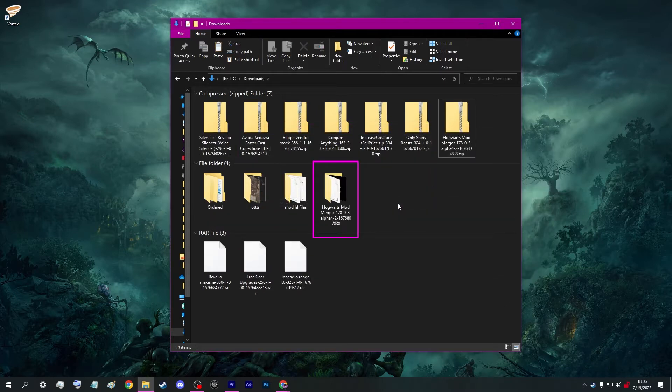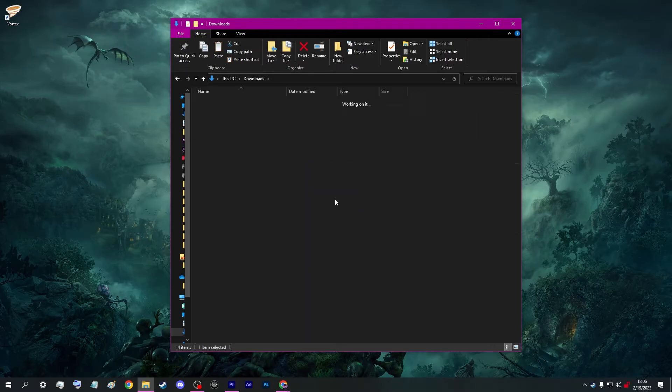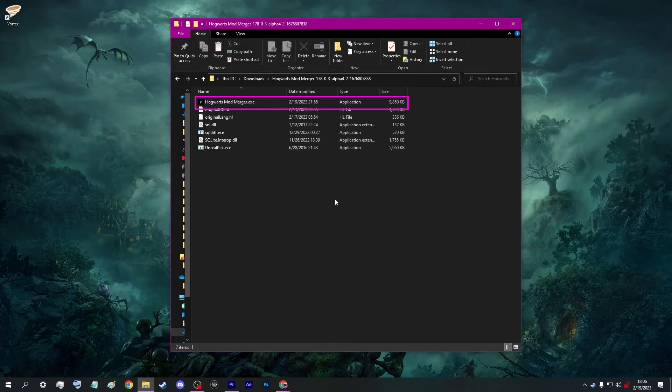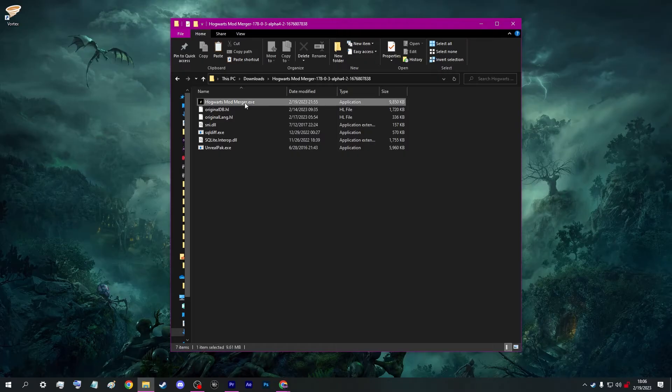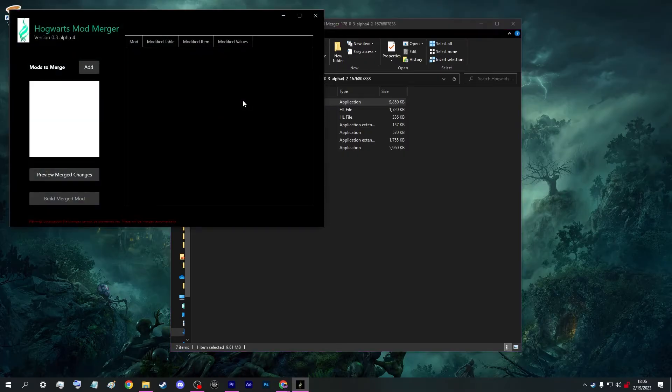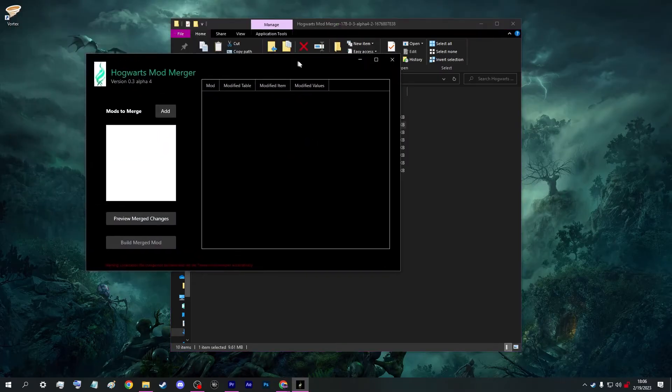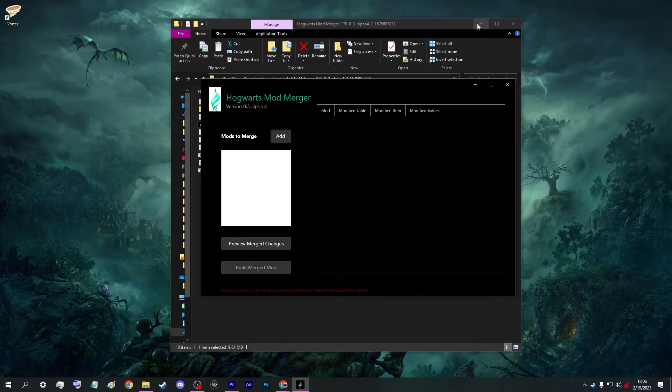Now go ahead and open the extracted folder and you will see the mod merger executable — let's open that up. On the left of the application, we have a window where we will add our mods that we wish to combine together. Some mods do not need combining, such as the masks and the textures that we talked about, and they will just be directly implemented using your mod manager.